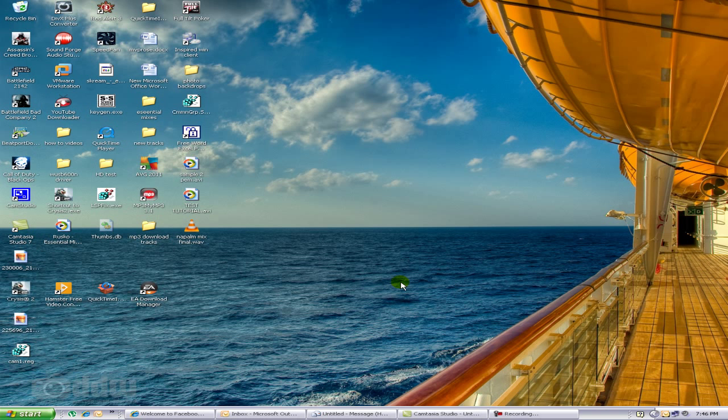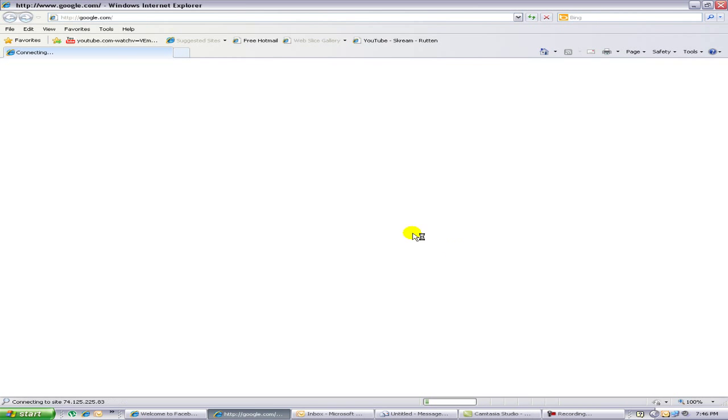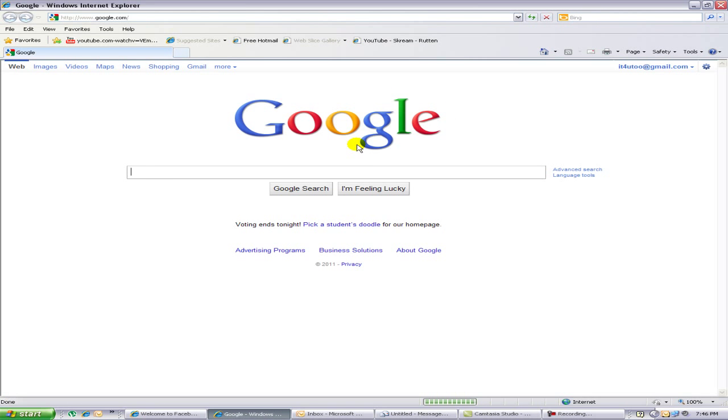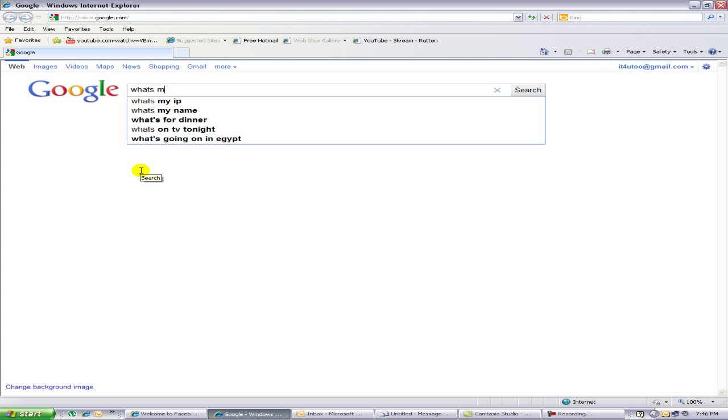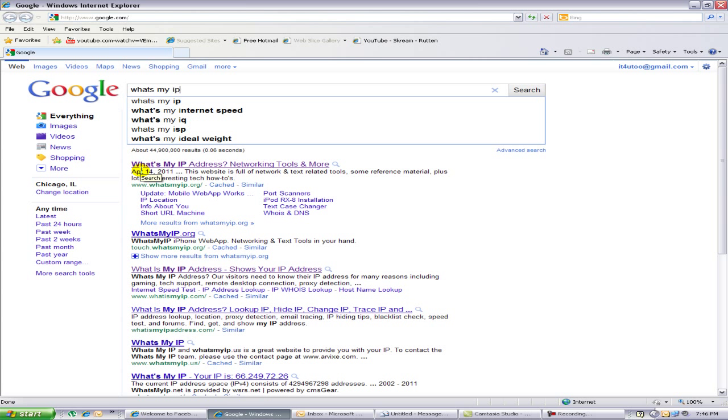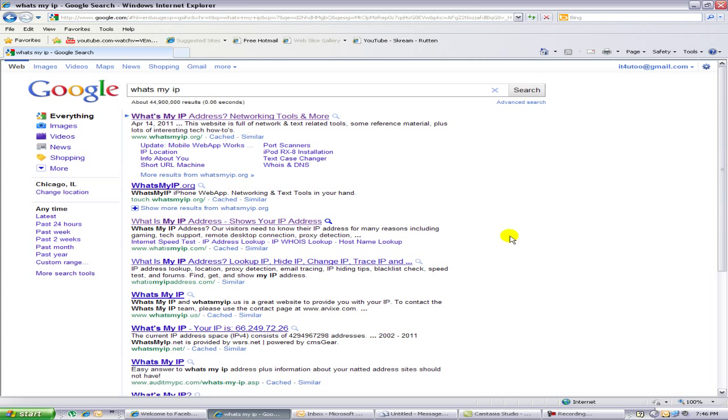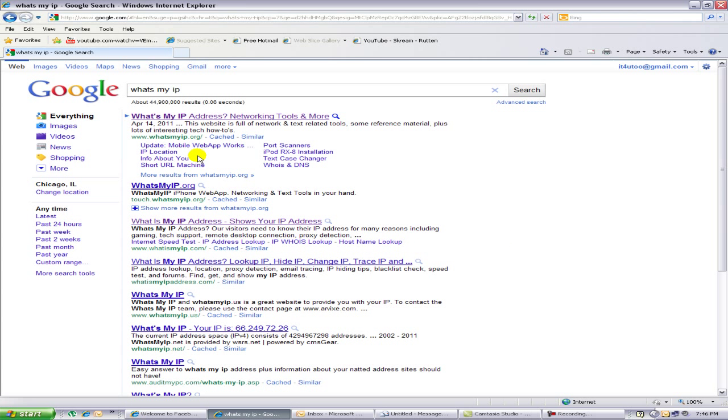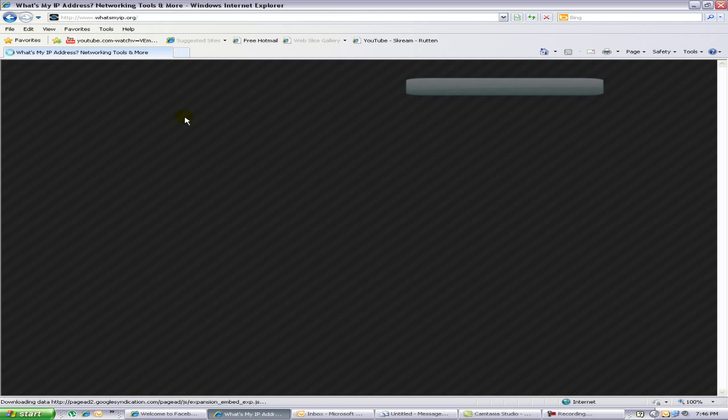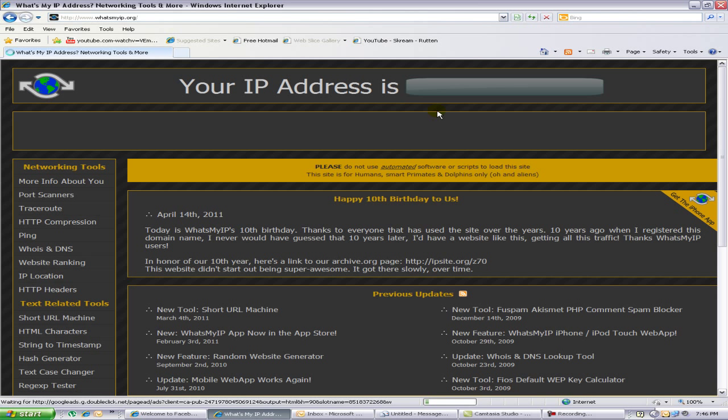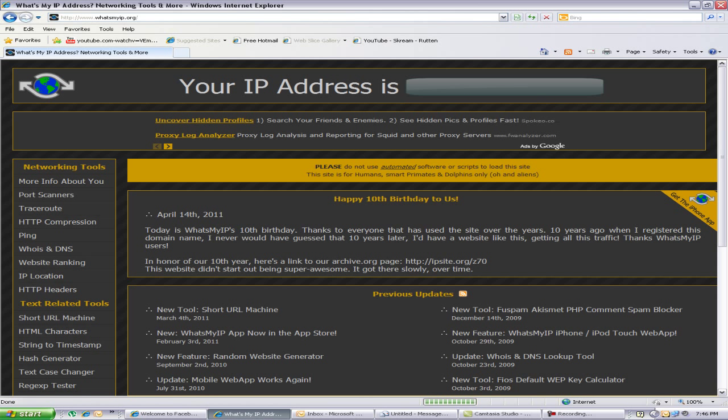If you want to find the public IP, start up Internet Explorer, go to Google, and type in 'what's my IP'. Press Enter. Here, that's my IP. There are a few different websites down here that you can use, but this is the one I use.